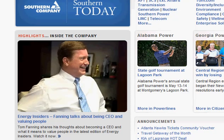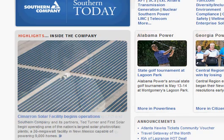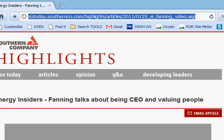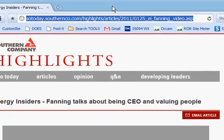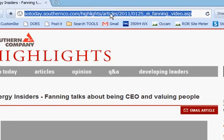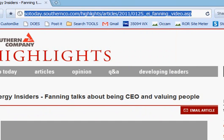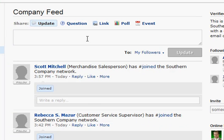Let's say that you have Southern Today pulled up and you see this video with Tom Fanning talking about being a CEO and valuing people. You want to click on that particular link, come up to the URL, copy it, and share it on Yammer.